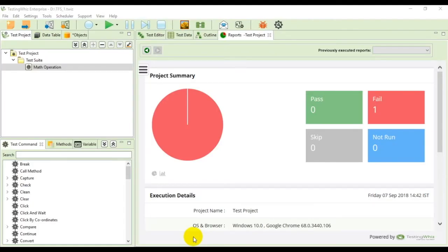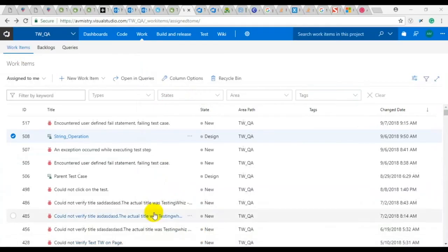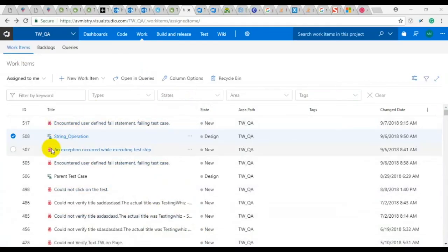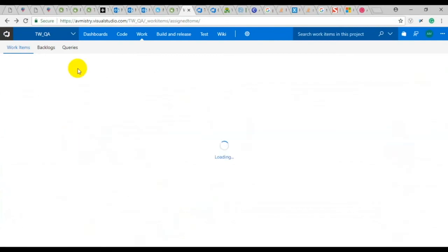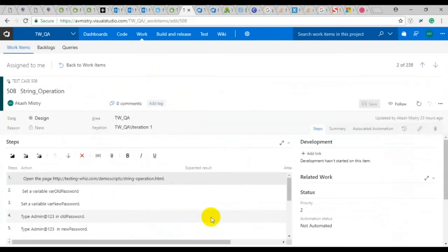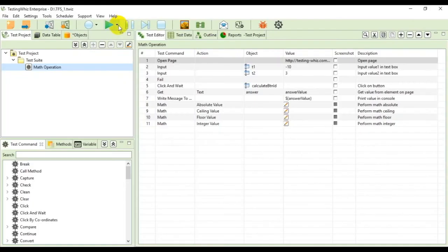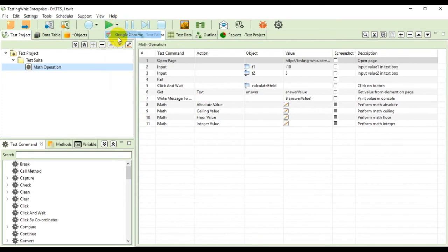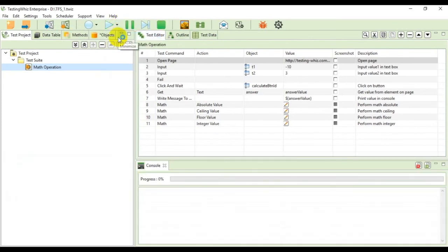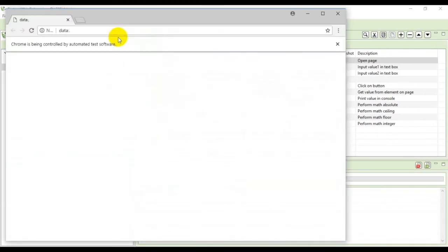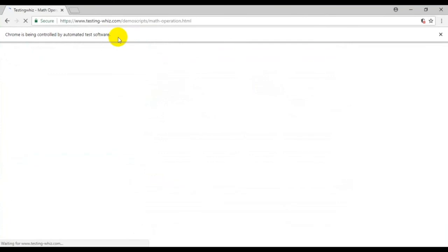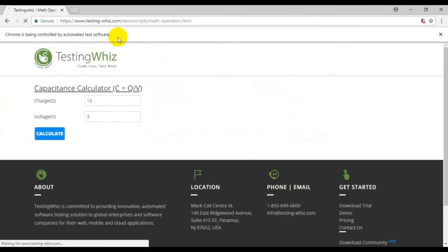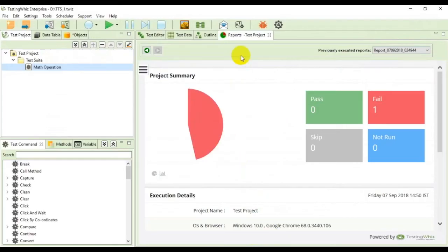From these two features the users can also add a link to the existing test case. I have an already prepared test case with an ID of 508 and the test case name is string operation. From here I can execute this math operation test case.